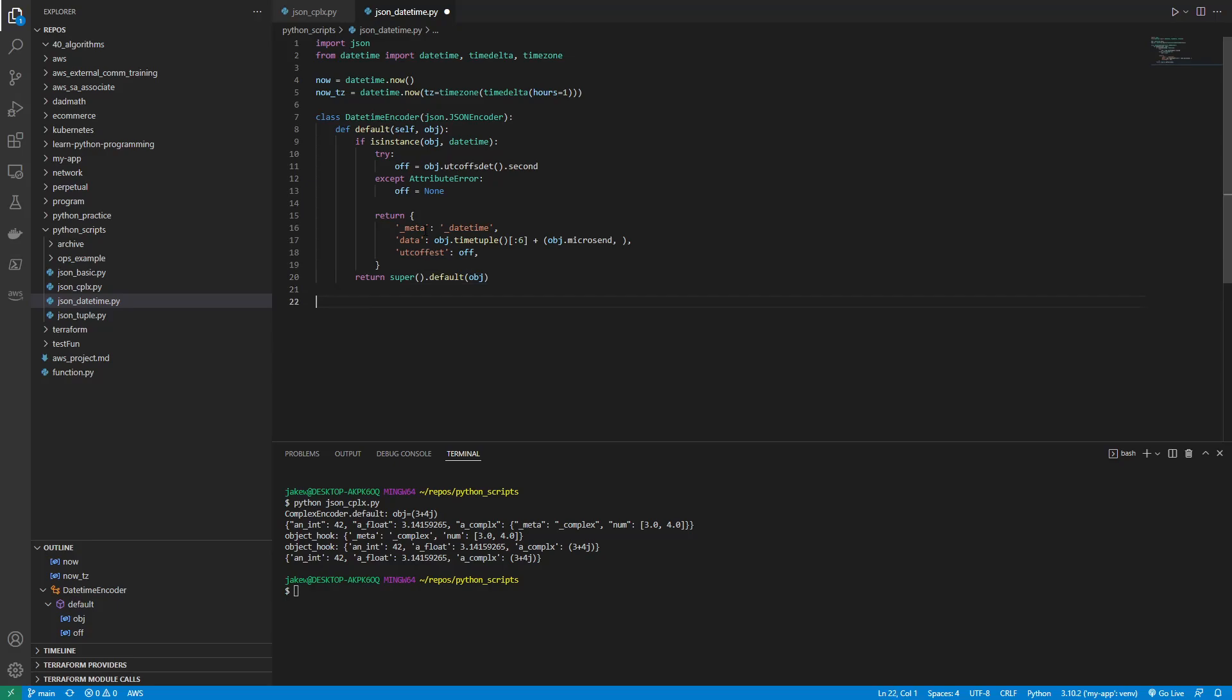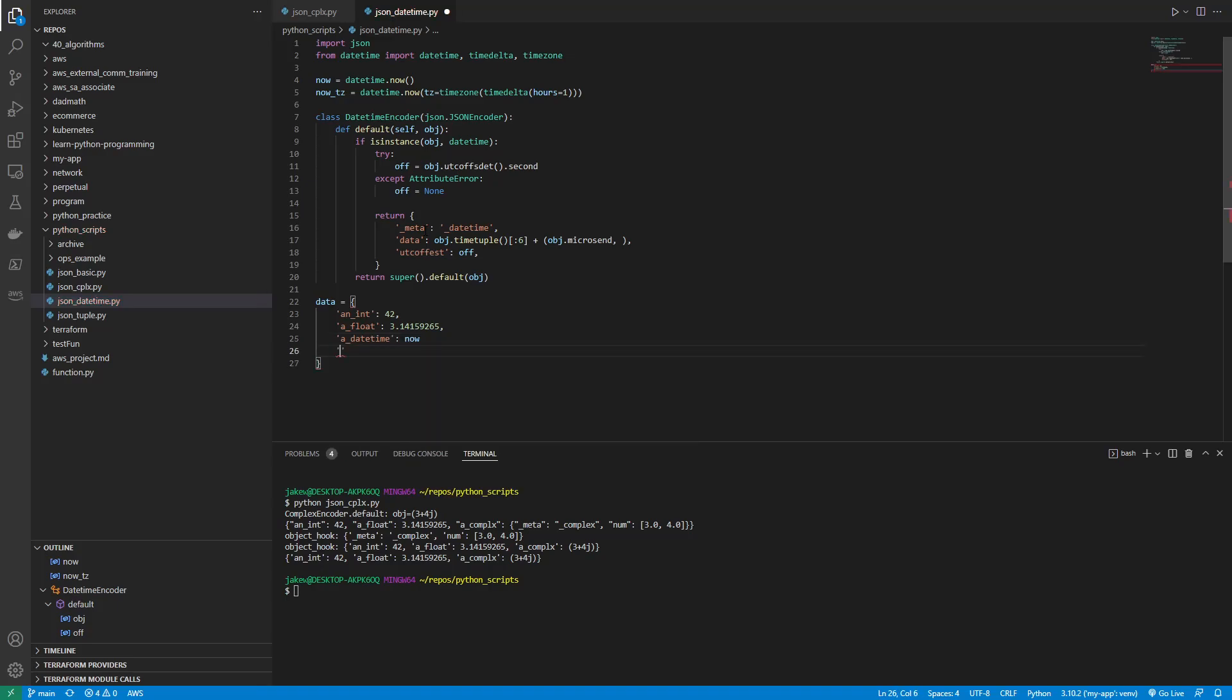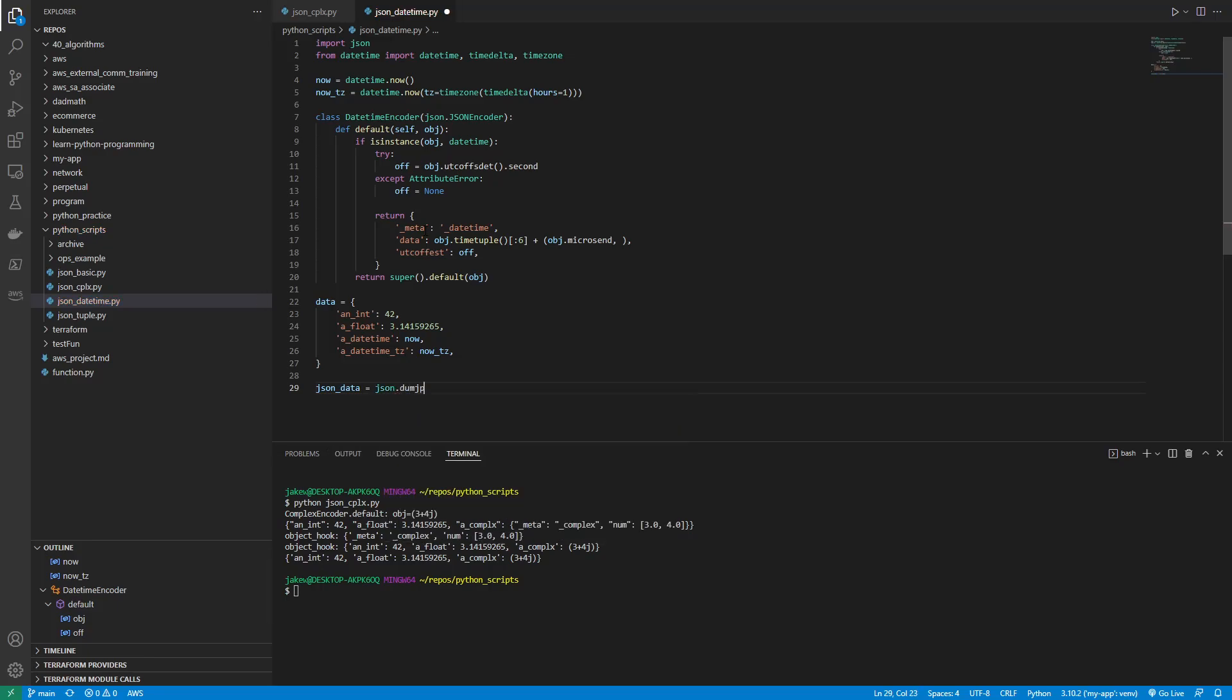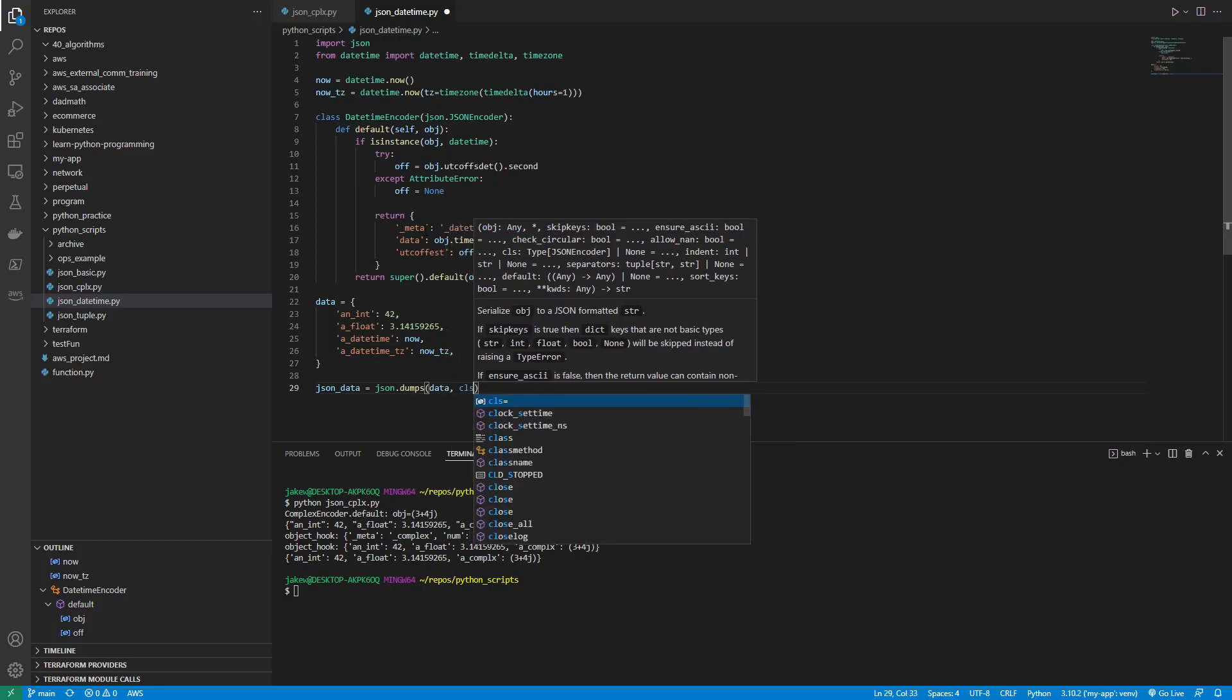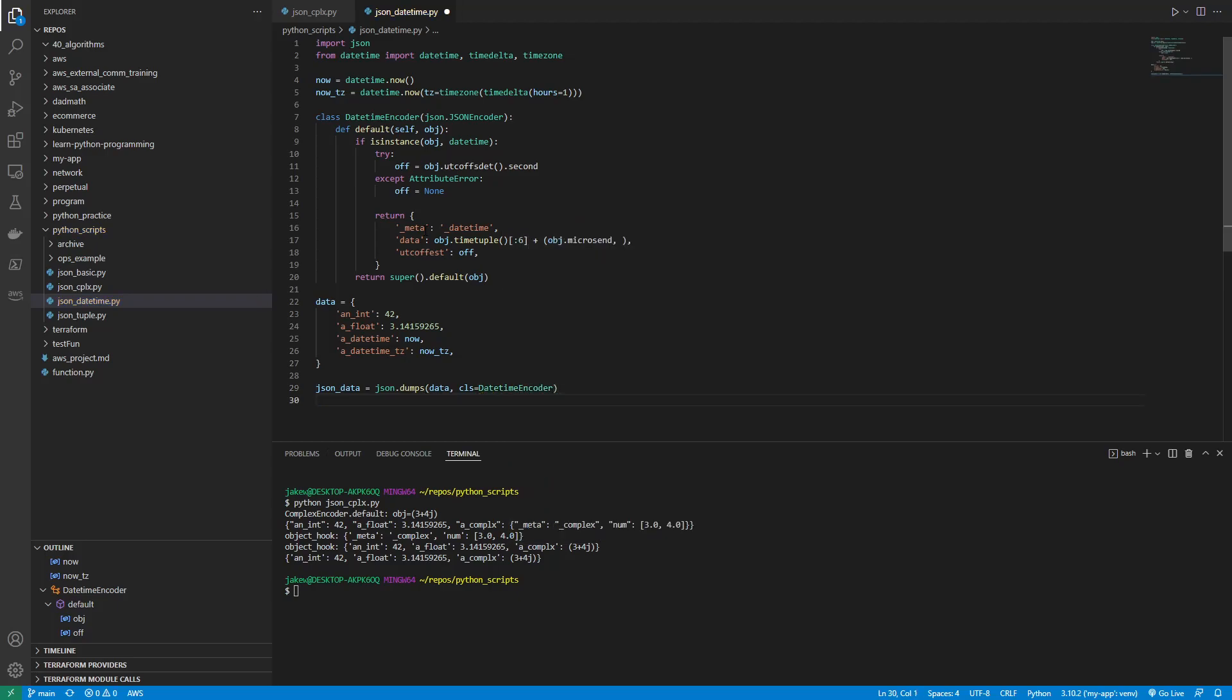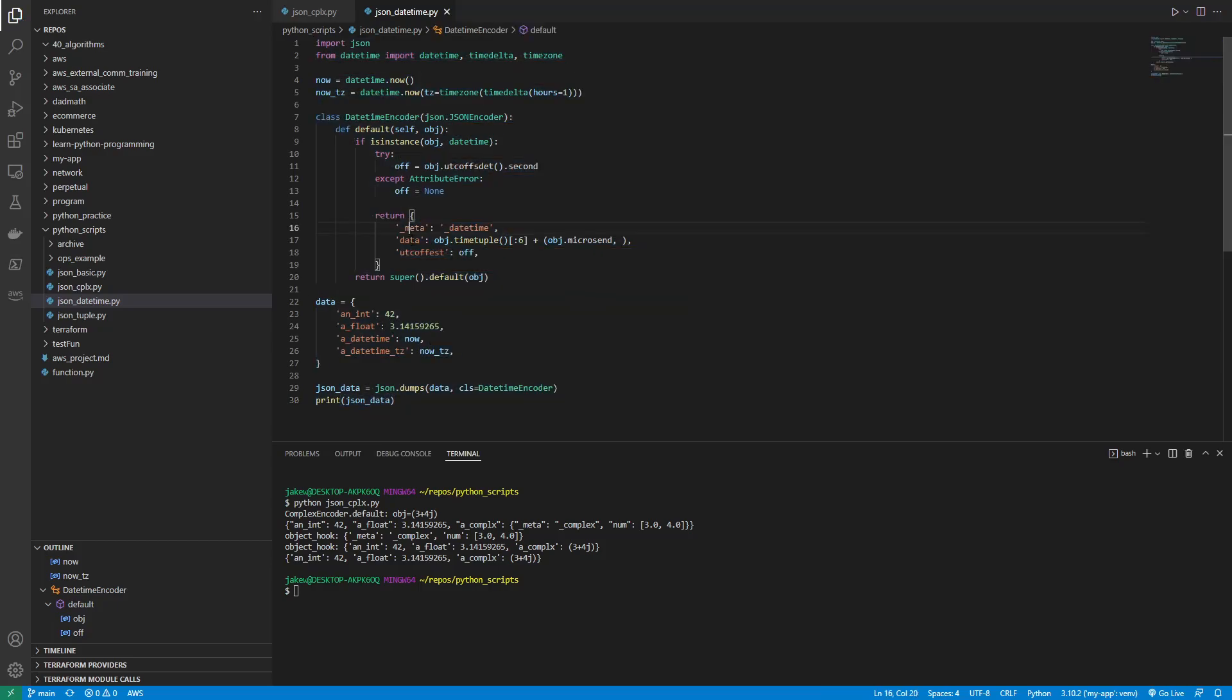So now let's get some data. So now we have data equals, and let's create an object. So an int will be 42 because 42. A float. We'll make this pi again. So 3.14159265. We'll make a underscore datetime and set that to now. And then we'll make a datetime tz and set that to now tz. Then all we have to do is call this. So json underscore data will equal json.dumps. Dumps and then data. And then let's set the class to the datetime encoder. And then we'll just print it. So print json data.